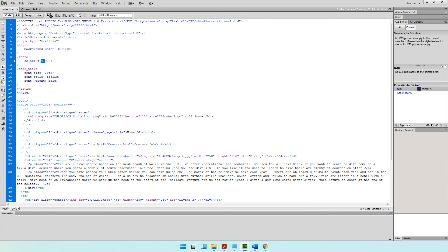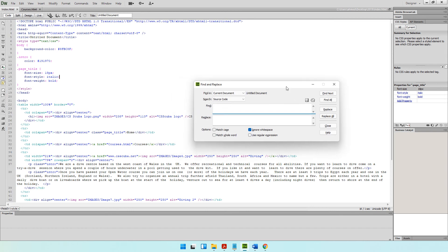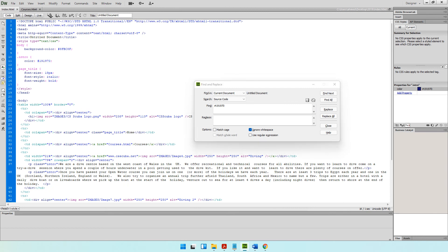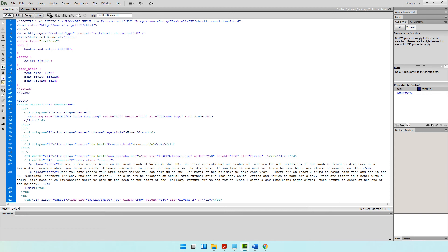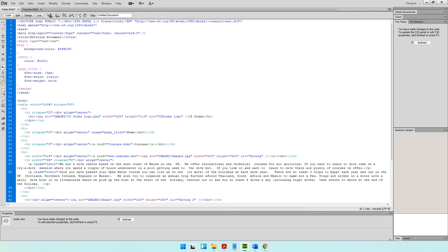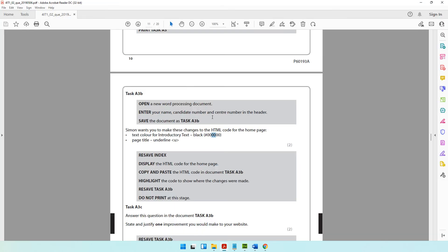You can see it in the code, but if you can't find it, press Ctrl+F to search. Type hashtag 191970 and click Find Next — it shows you exactly where it is. Then click on it and change it from 191970 to 000000. The first change is done. The second change is the page title should become underlined.